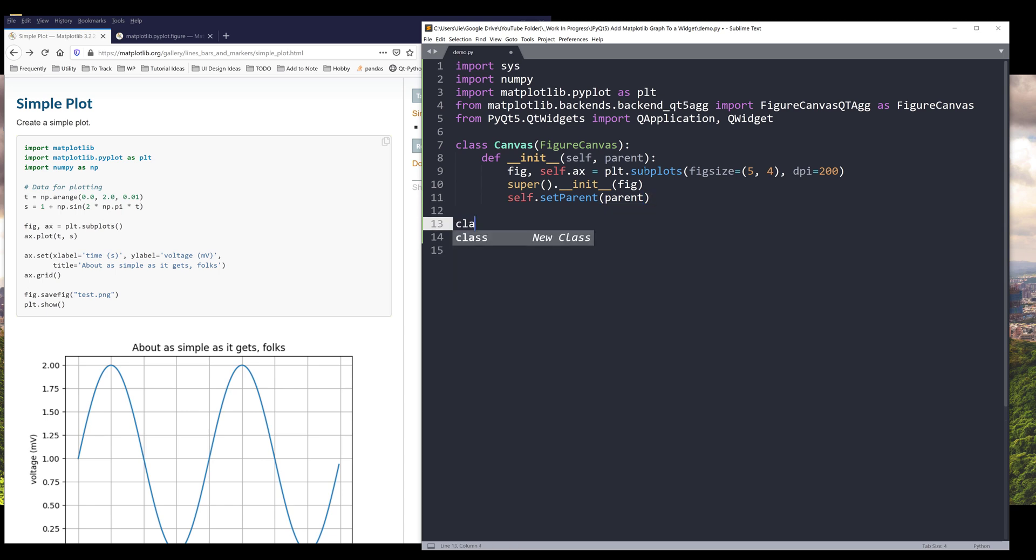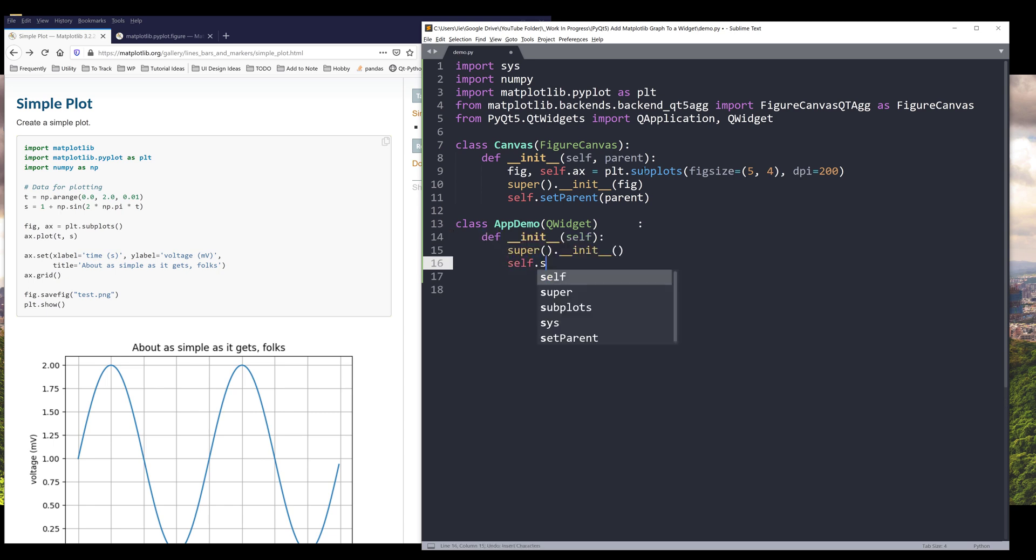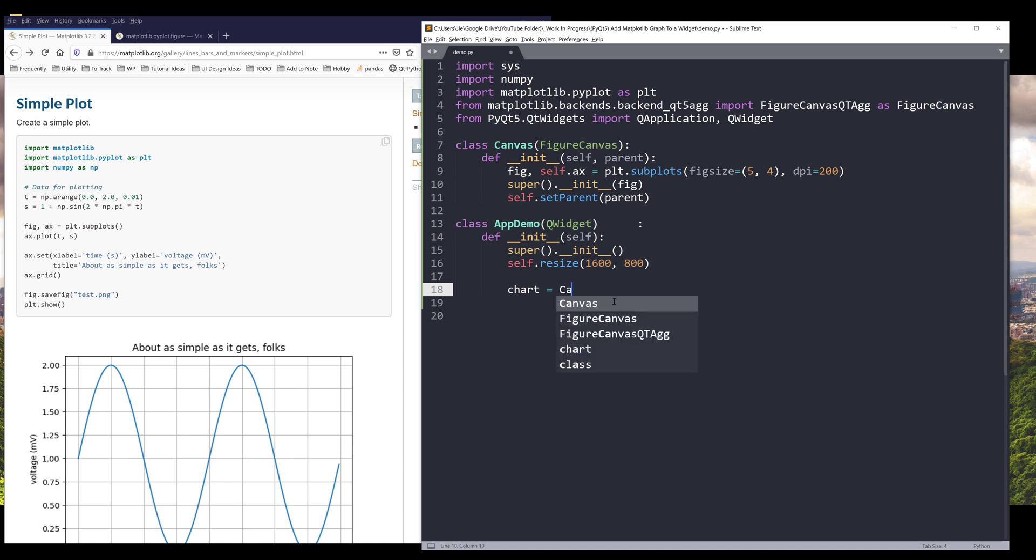And here let me create my app demo class. This is going to be our application template, and we're going to pass QWidget class as the parent class. I'll set the window size to 1600 by 800. To embed the graph to my widget, here I'm going to create my chart. I'm going to name the object chart. This goes to Canvas, and we're going to pass self as the parent object.